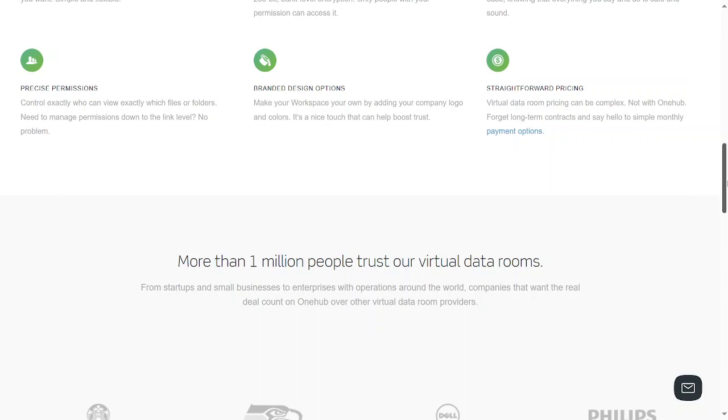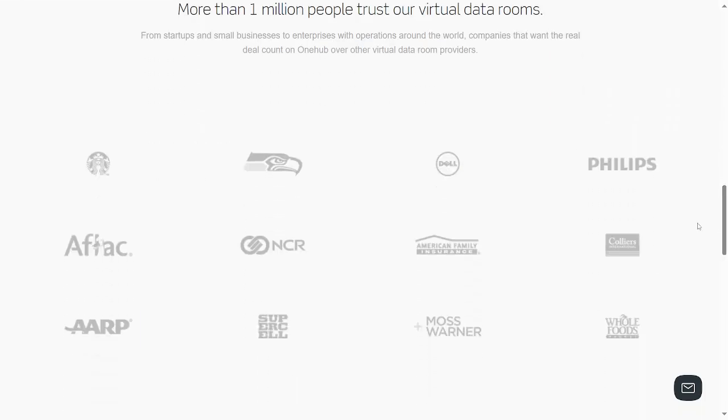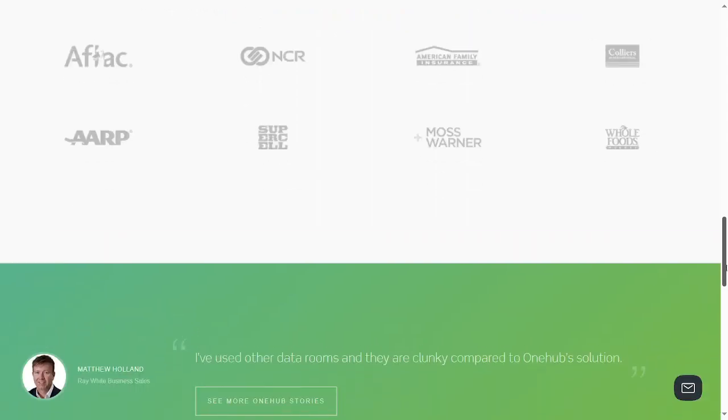More than one million people chose this virtual room. We have Aflac, AARP, Philips, American Family Insurance, Colliers, Dell, and different companies that choose their virtual data rooms.